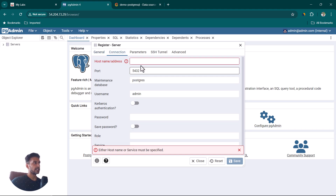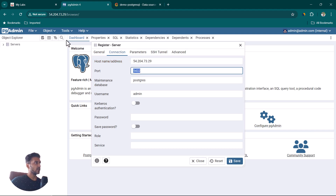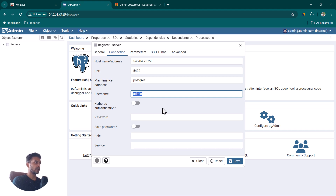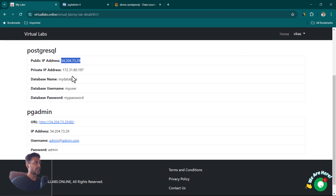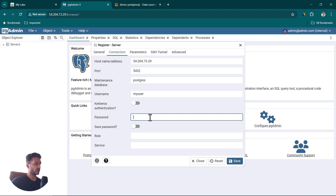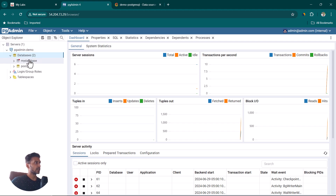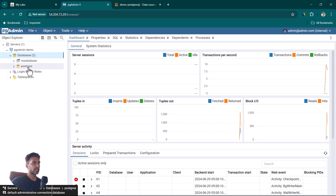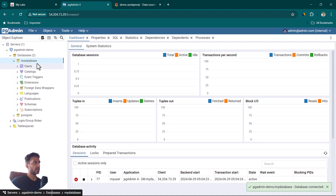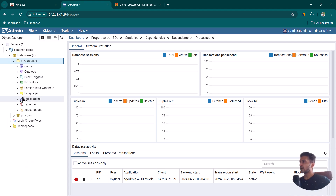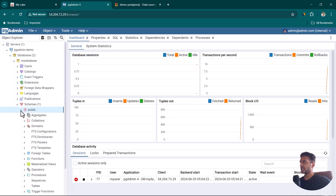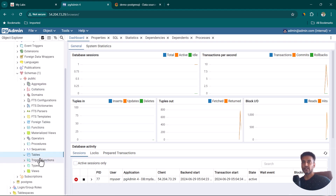Give the server a name, like pg admin demo, then click on Connections. Copy the IP address from the lab details and paste it. The port is 5432, the default. Change the username to my user, and the password is my password — copy and paste it. Click Save, and on the left-hand side you can see we are now connected. Under the database we have my database and postgres.